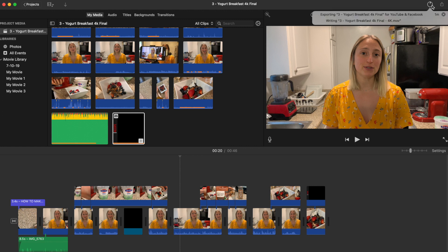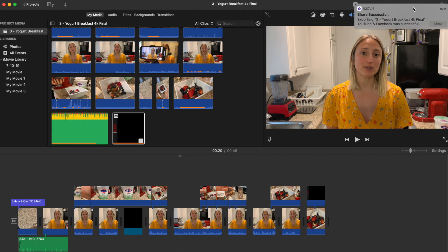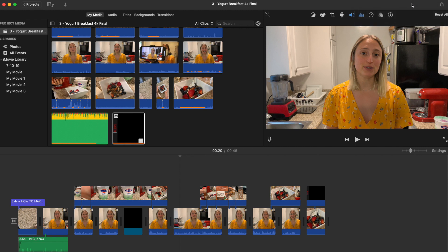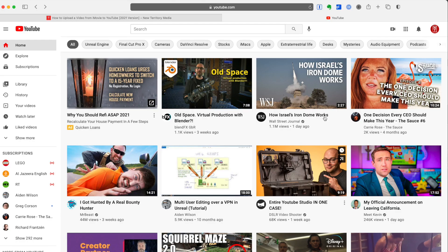Usually depending on how complex your project is, it should move pretty quickly. There we go, and it is successful. So we just click show. It'll show us where our file is, but we don't need to worry about that right now. So our movie is exported, so we're going to hop over to YouTube.